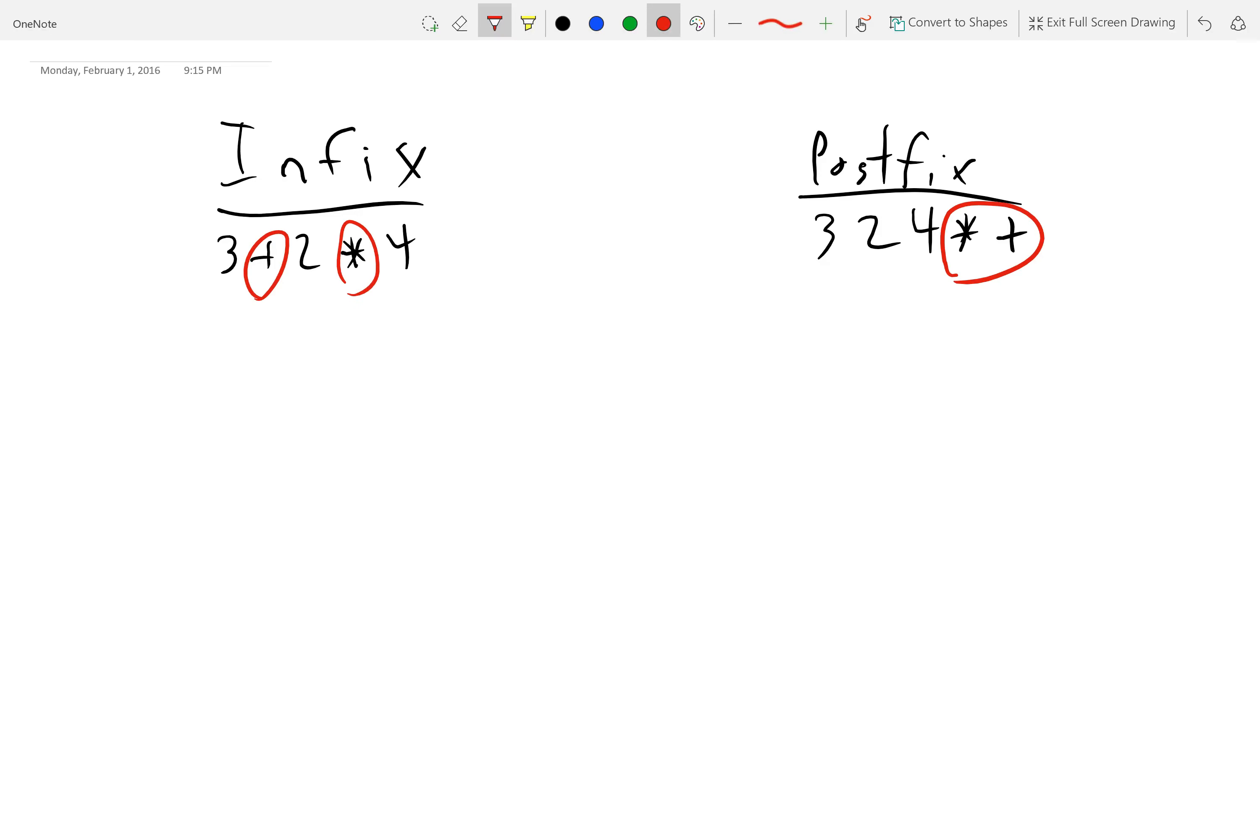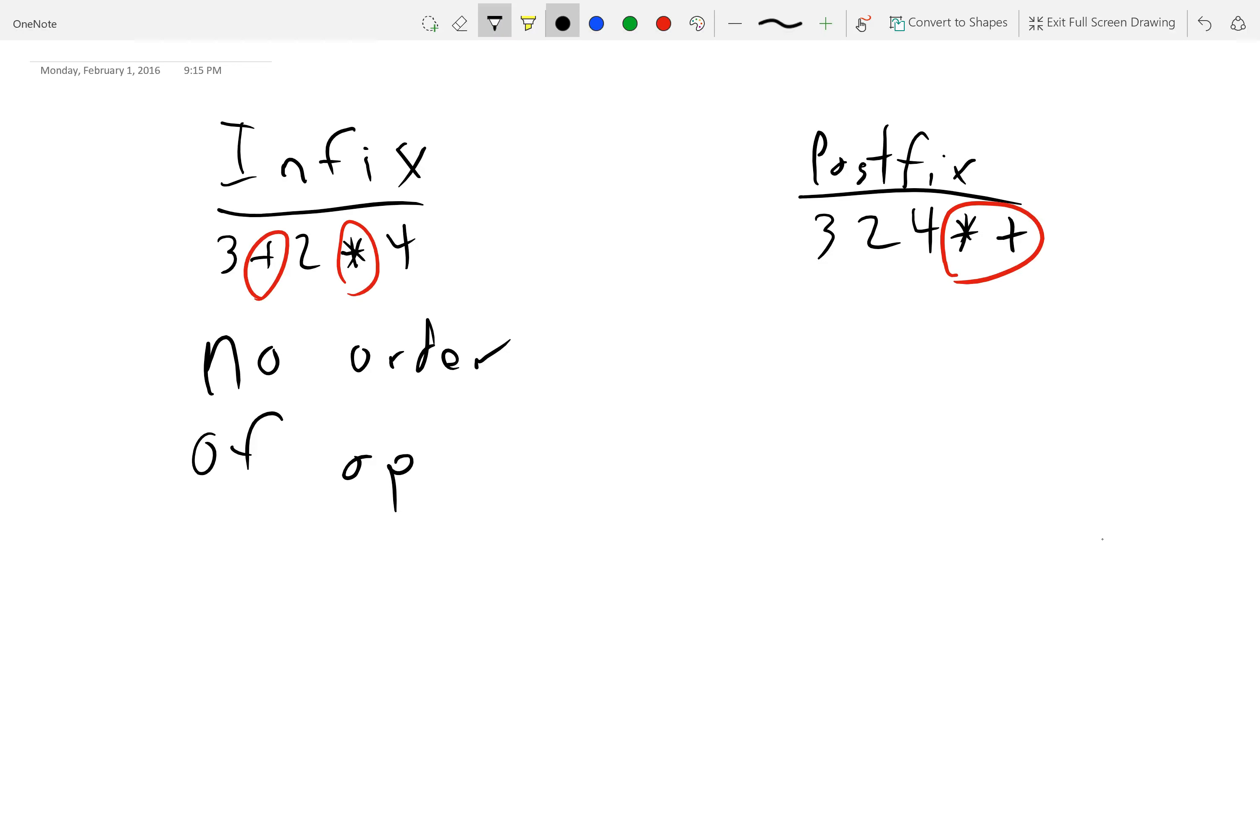But there's another one, and this is the one that's really important. This is why you use a stack, right? In infix notation, oh wait, I'm sorry. There is order of operation. But in postfix, it's different. There is none.